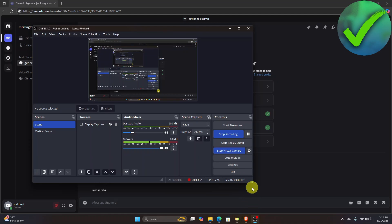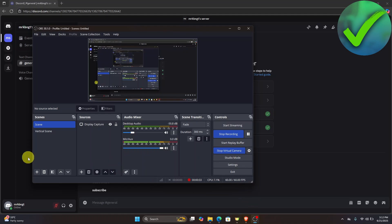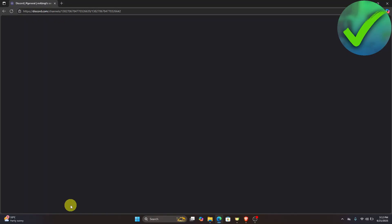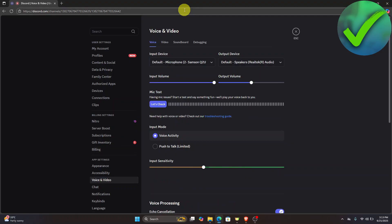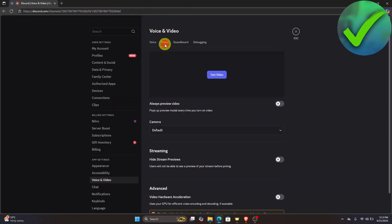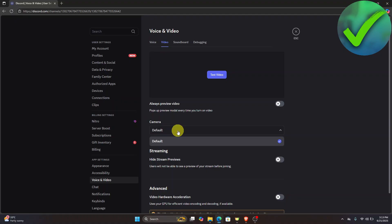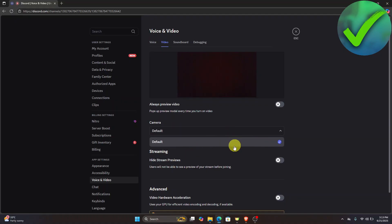Once you've started your virtual camera, go back into Discord and click Settings. In Settings, go to Voice and Video, then click the video section. Under Camera, click the default option and choose OBS Virtual Camera.